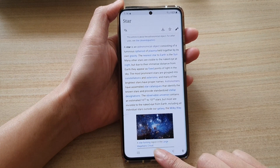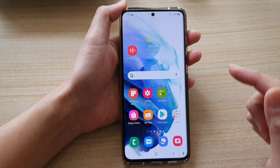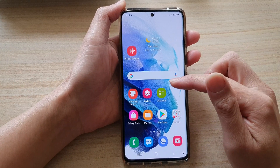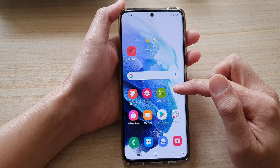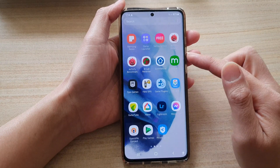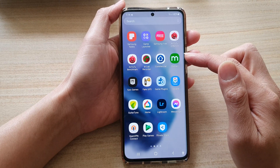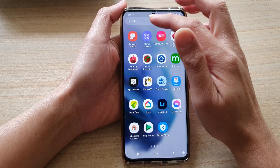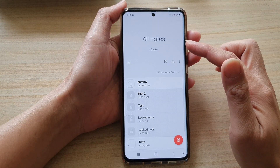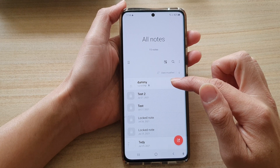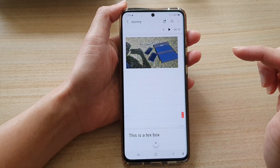First tap on the home button to go back to your home screen, then swipe up to go into the app screen and tap on Samsung Notes. In Samsung Notes, open up the note that you would like to edit.